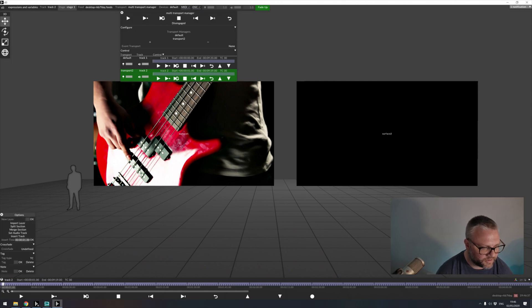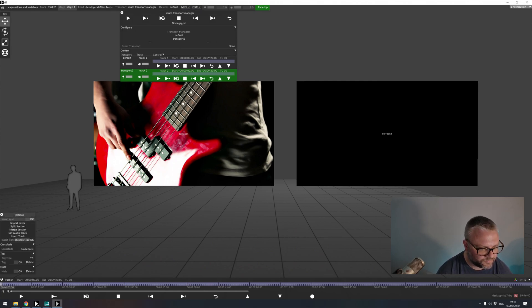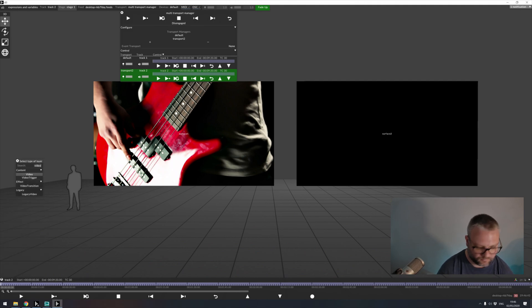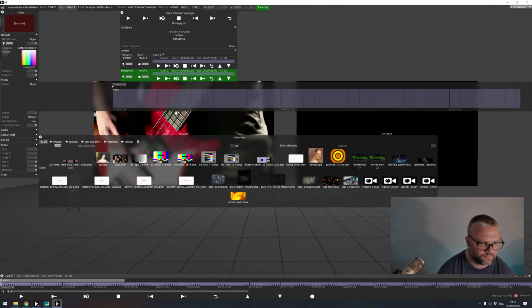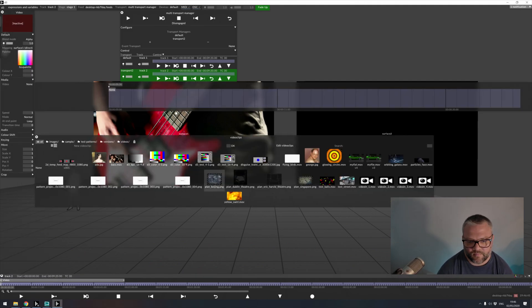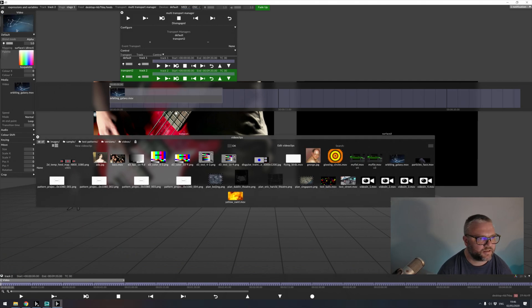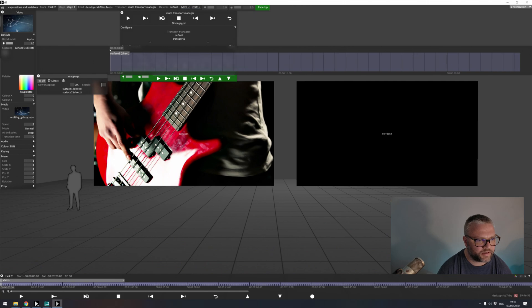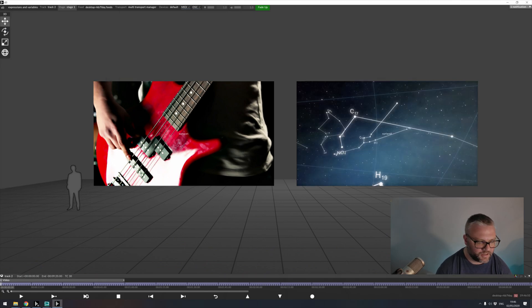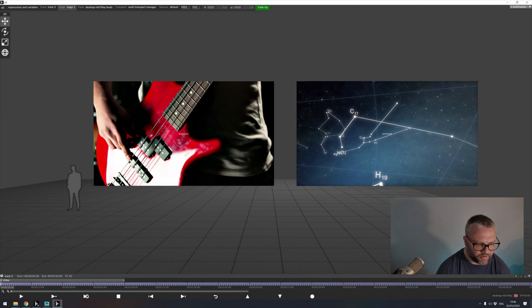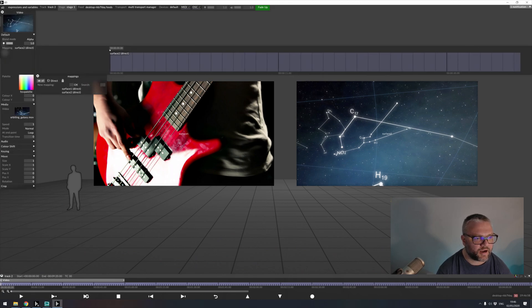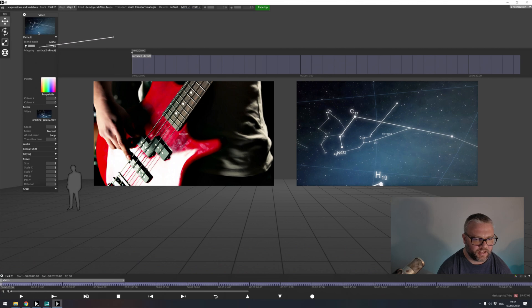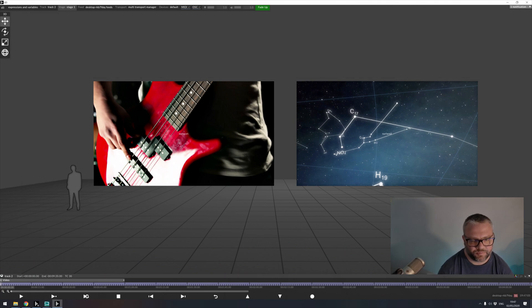So in track two, I'm going to generate another video module. And we'll apply a different piece of media. We'll just apply that to our second surface.